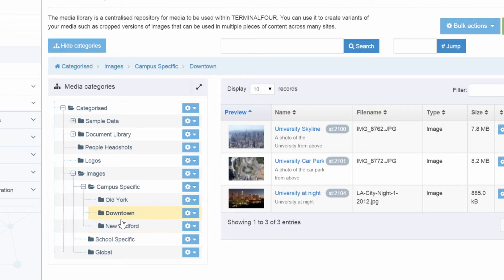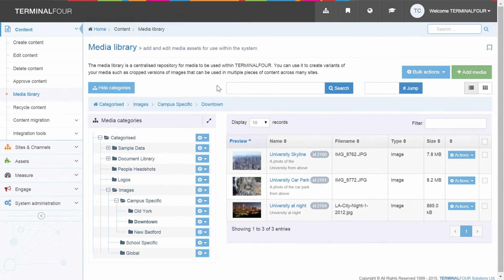You can categorise all of your assets in a familiar folder structure, as well as assign different rights and roles to individual users.